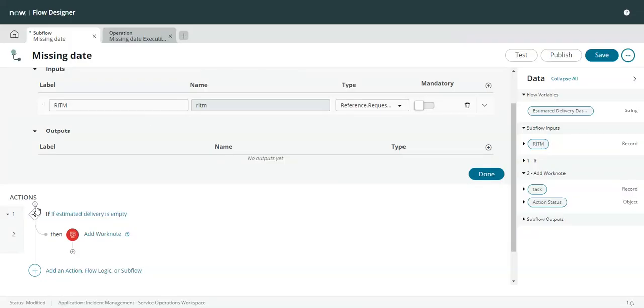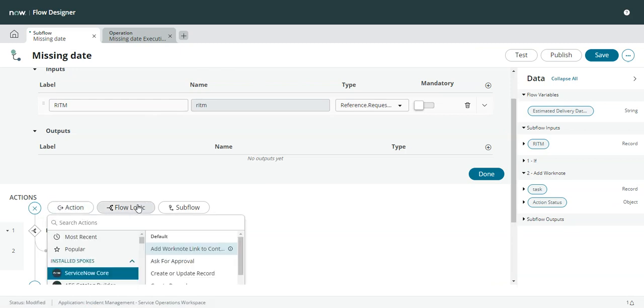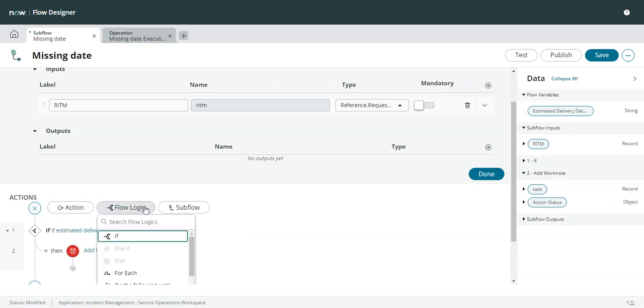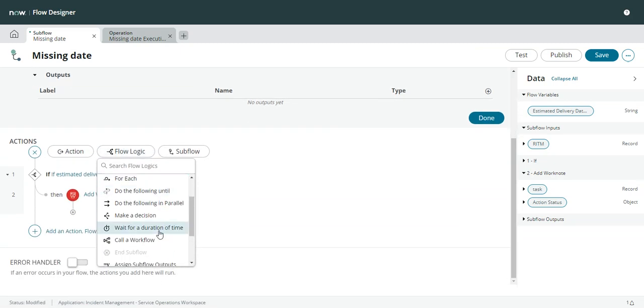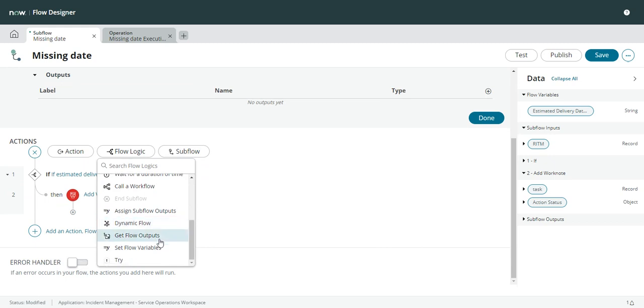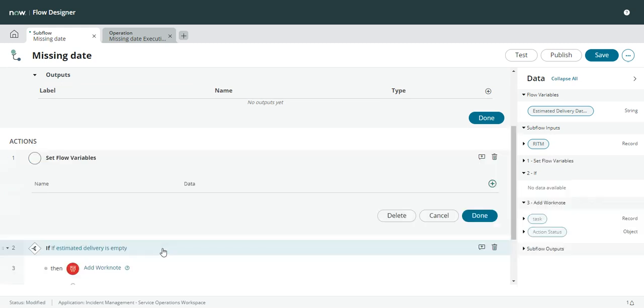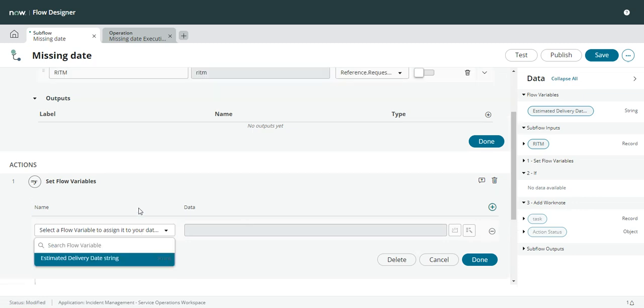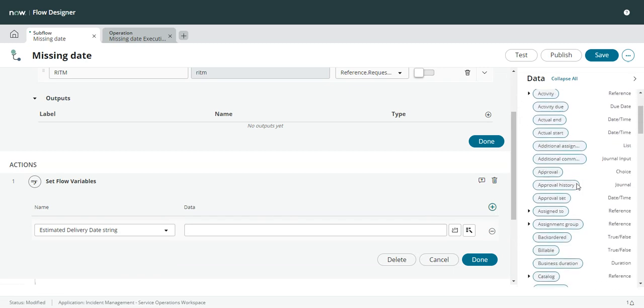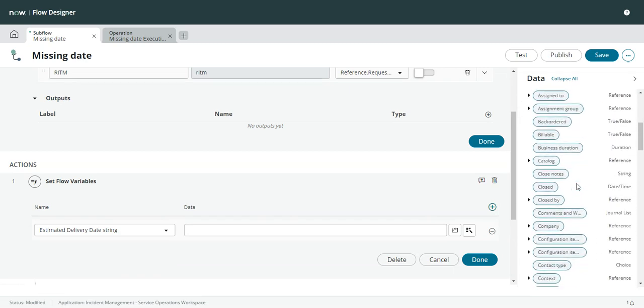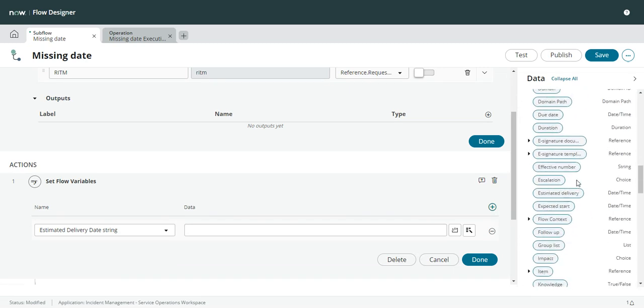And then the first action in our flow, actually it's not an action, it's a flow logic. And it's going to be 'set flow variable'. So we want to set the estimated delivery date string to the estimated delivery date.